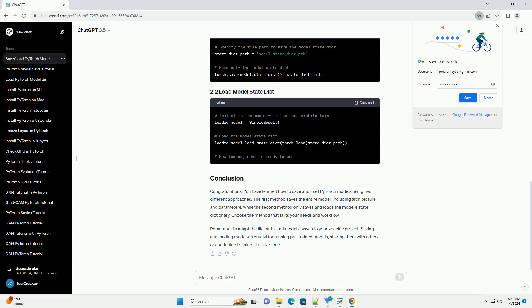Make sure you have PyTorch installed. You can install it using pip.